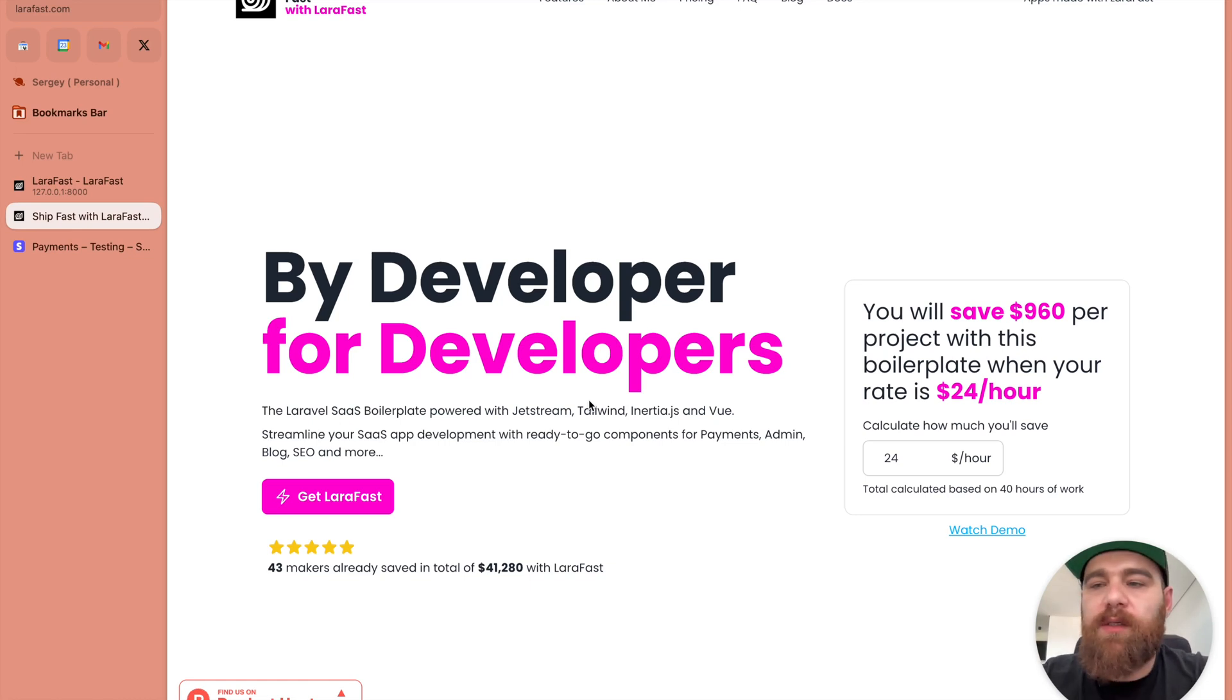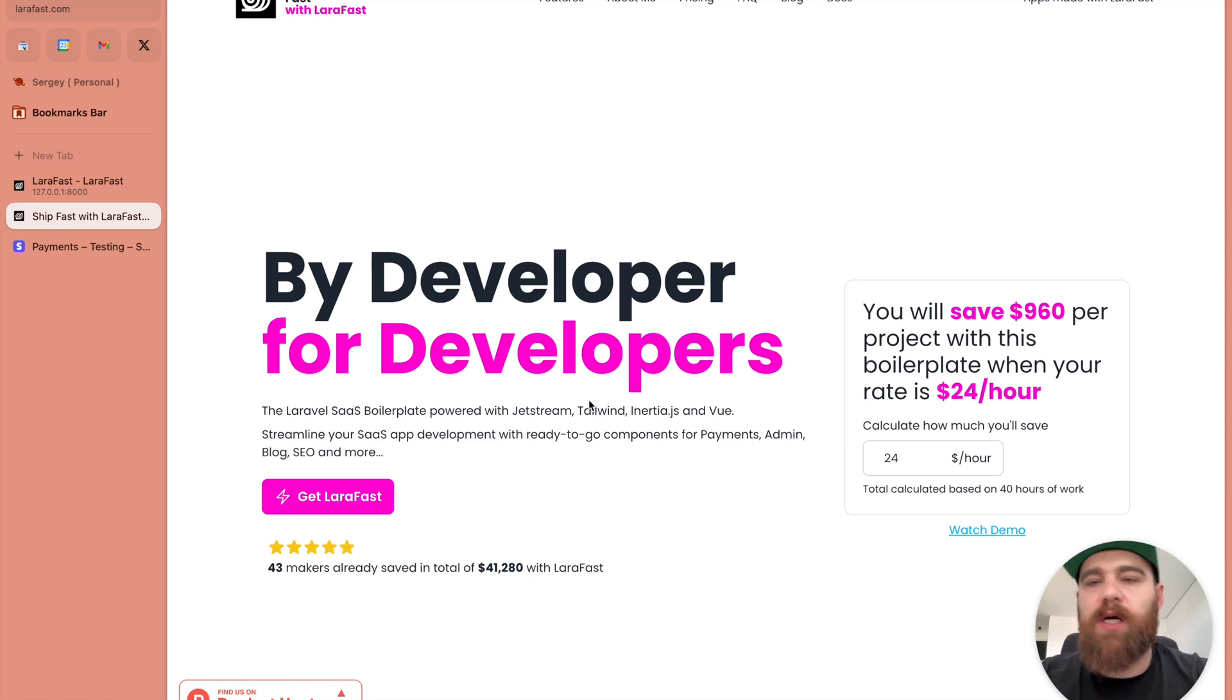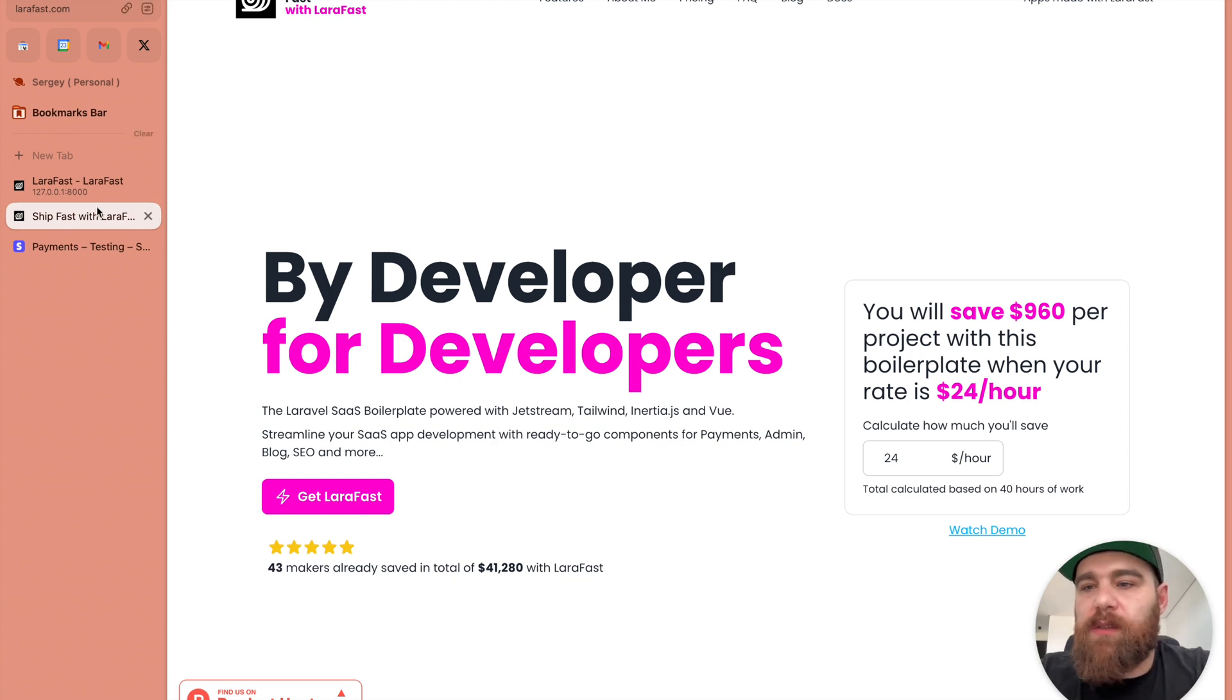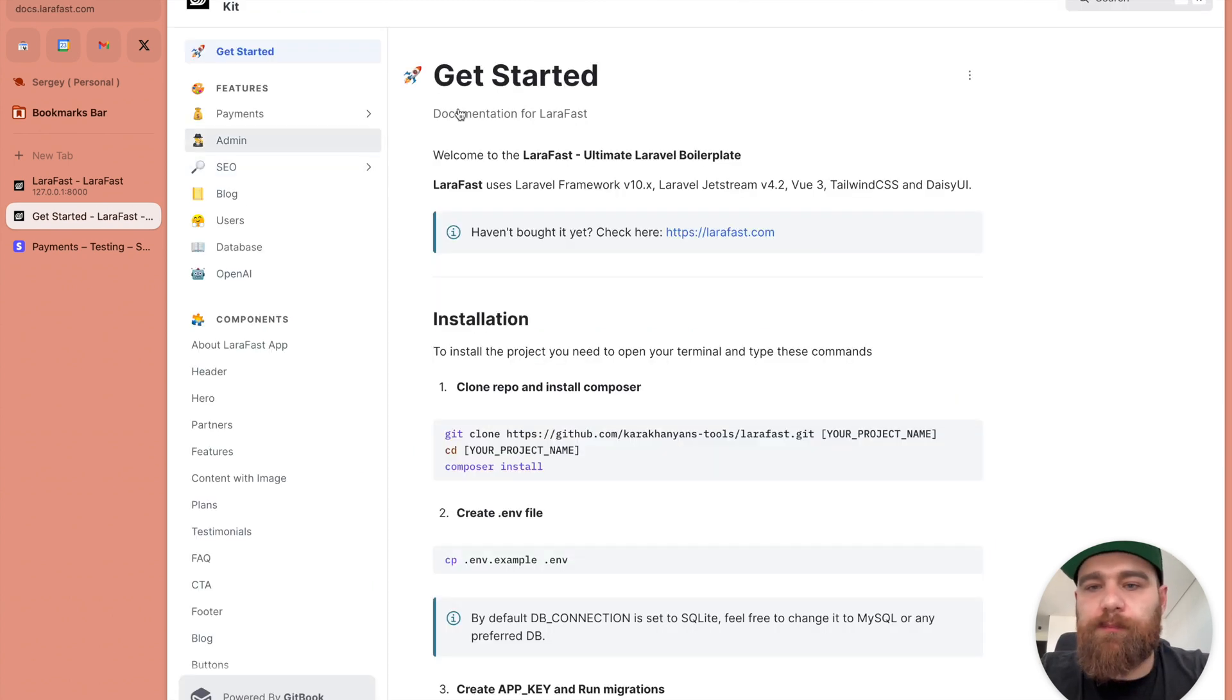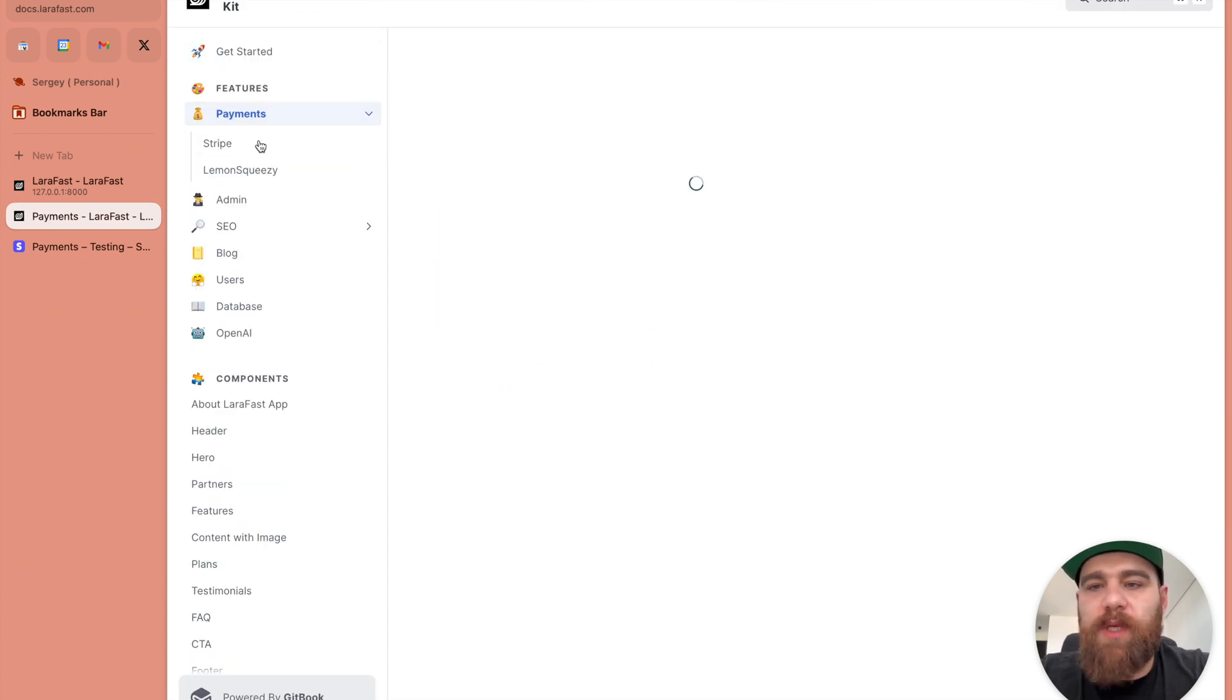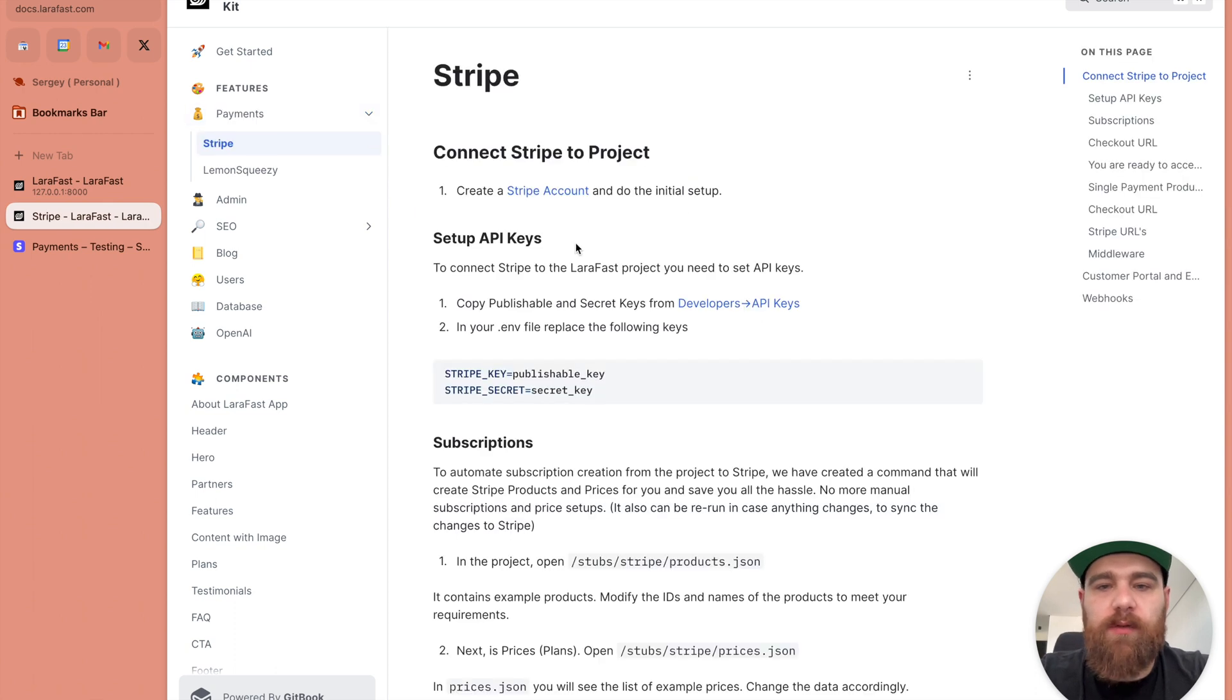Hi guys, Sergis here and today I'm going to show you how to connect your Stripe account to LaraFast. So let's go to the documentation, payments, Stripe and let's follow it.